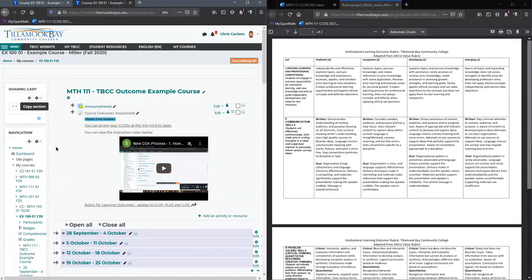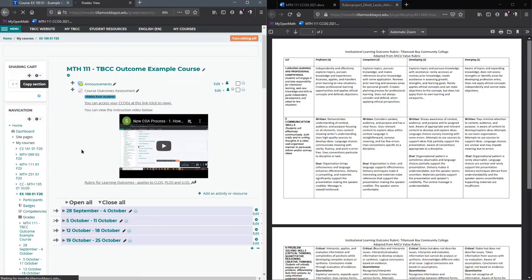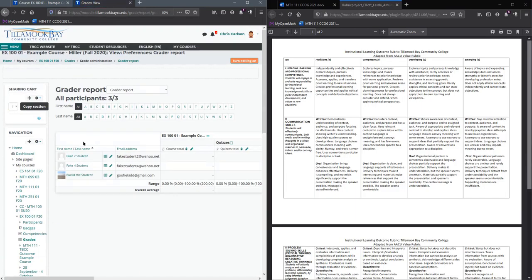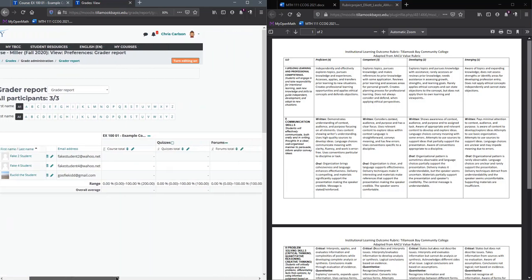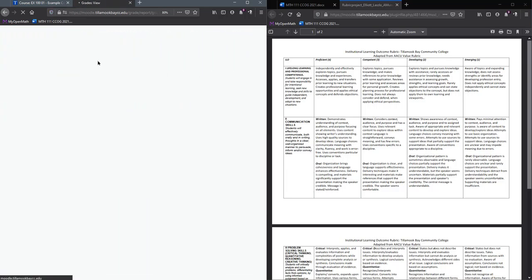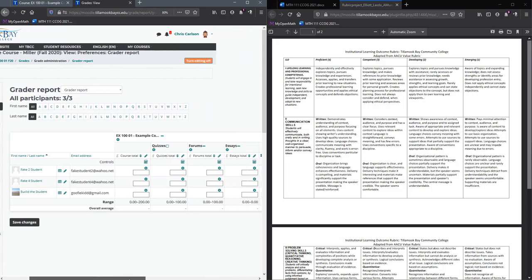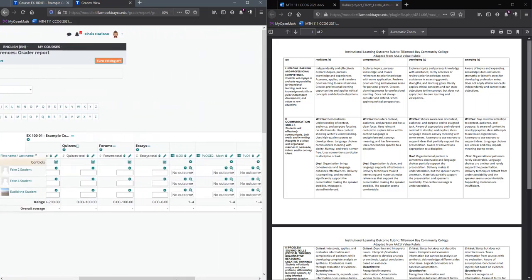There are several ways to do this. However you like to enter grades, you can enter ratings for outcomes the same way. I'm going to click on the gradebook and scroll to the right. You need to have editing on, or else you can't change anything in the gradebook.